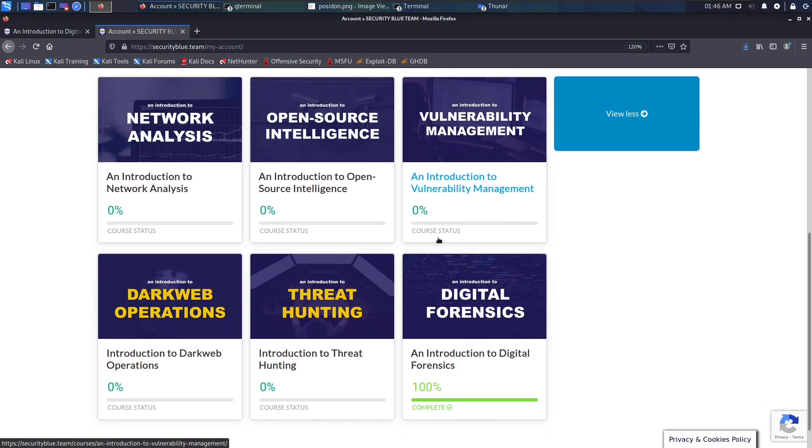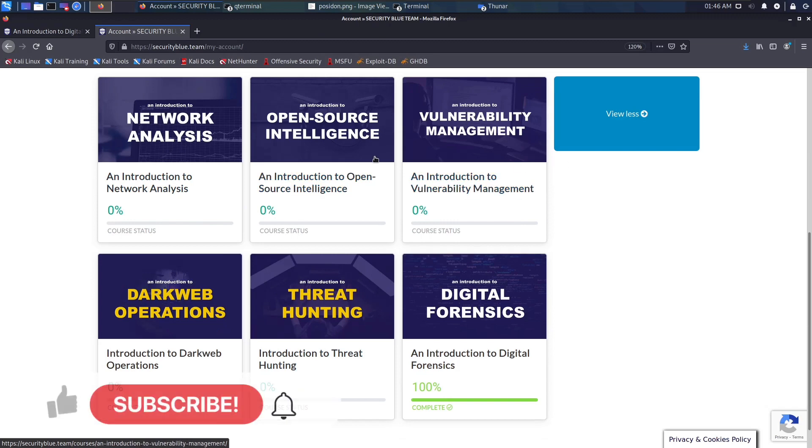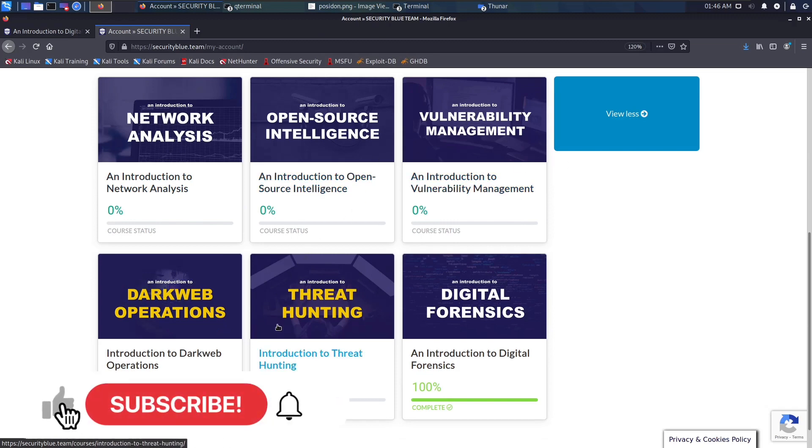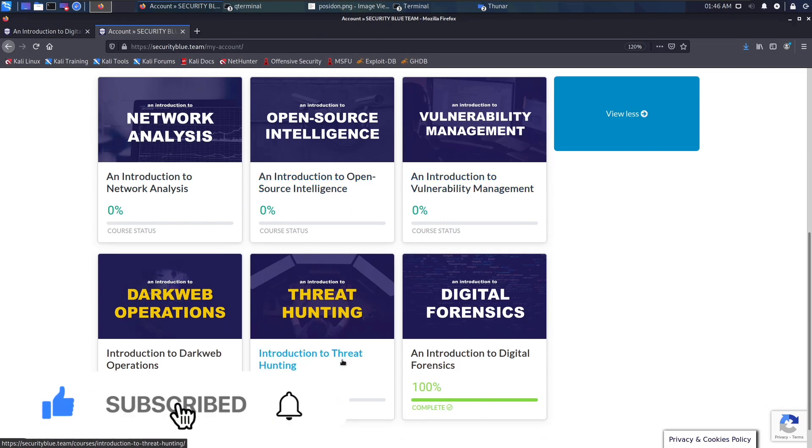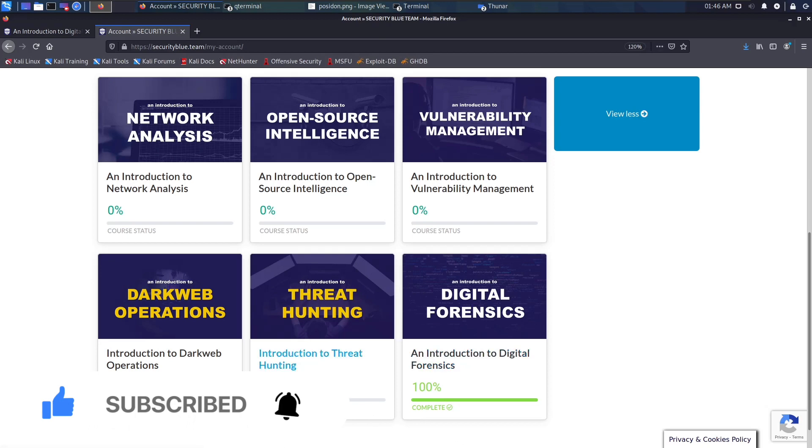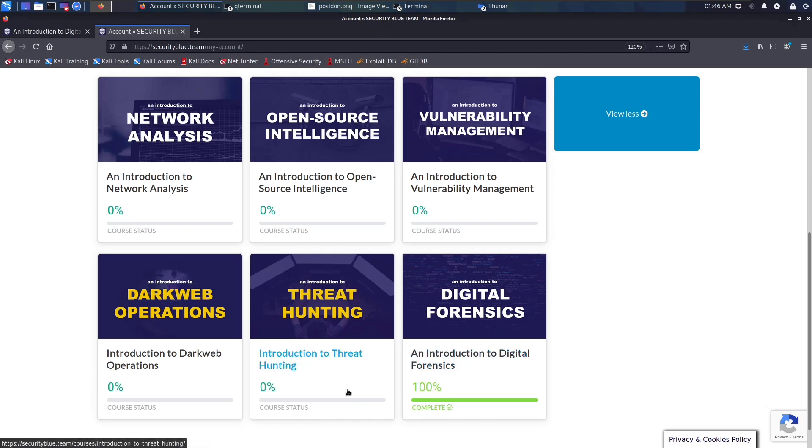That's pretty much it for this video. I will be doing subsequent videos for each of the other courses in the pathway, just kind of doing my review of how I felt about them and how the courses went. If you like this video, please make sure to smash the like button and subscribe, and I will see you in the next video. Bye.